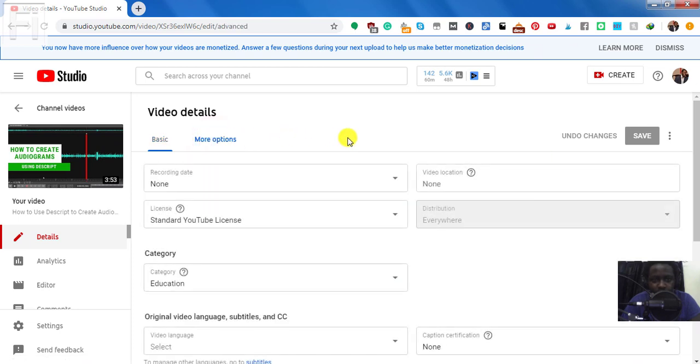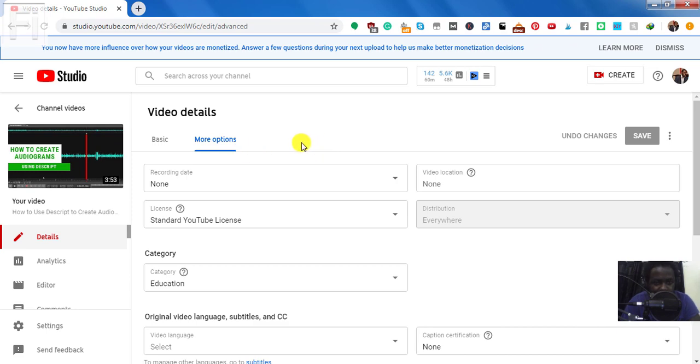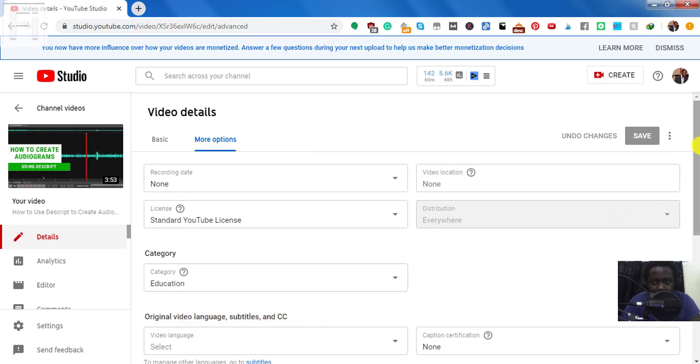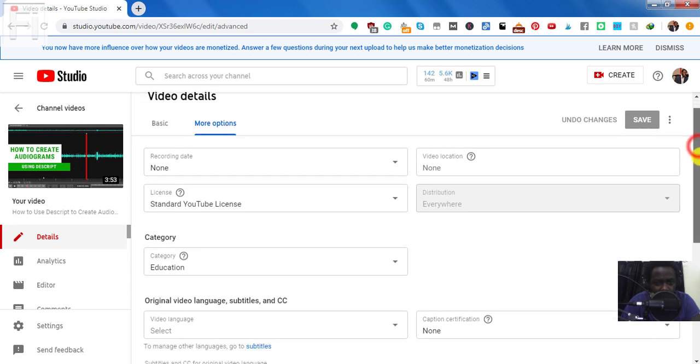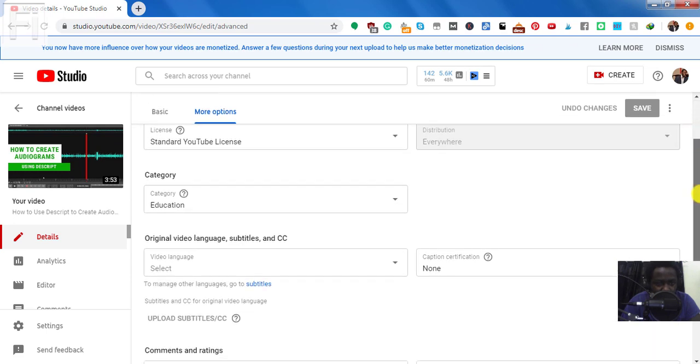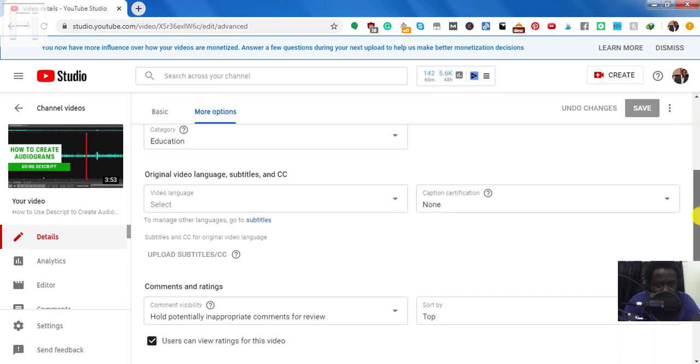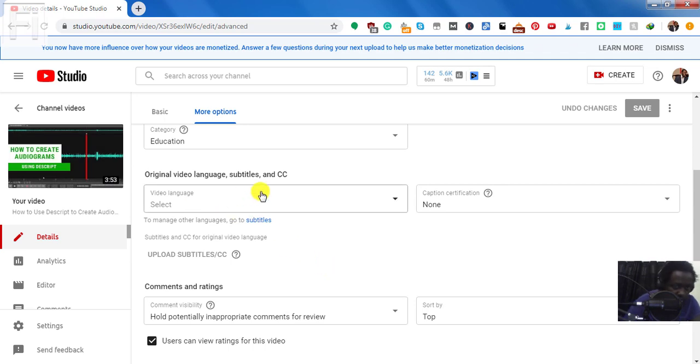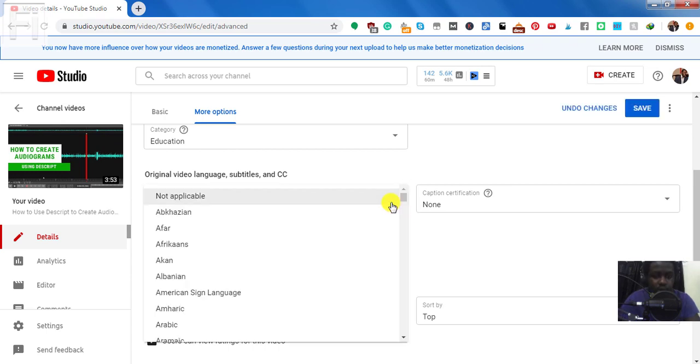And I'm hoping they'll just bring back the subtitles and CC to just be in one tab here. And once I do that, you'll see the original video language subtitles and CC down here. So I'll just scroll down a little bit and then select the language this video is in. It's in English. So I'll just come here. I'll just click on this dropdown.